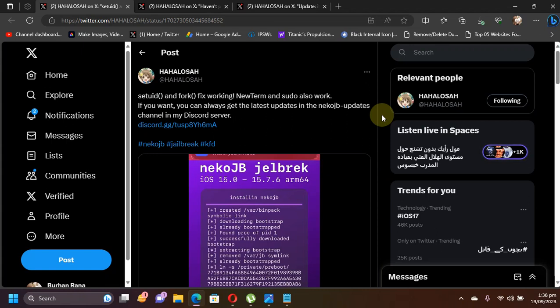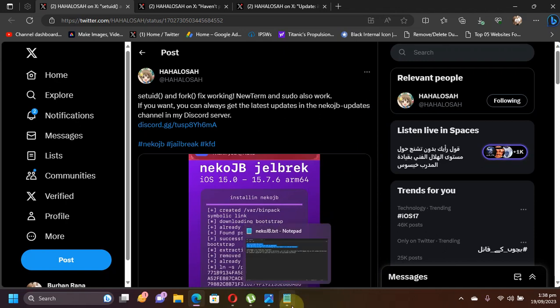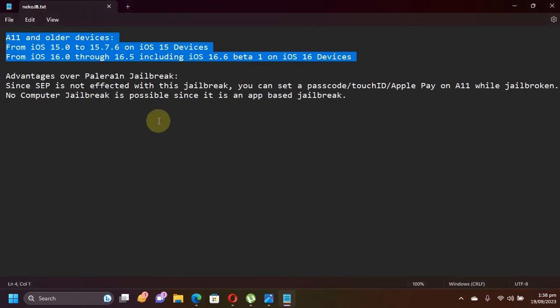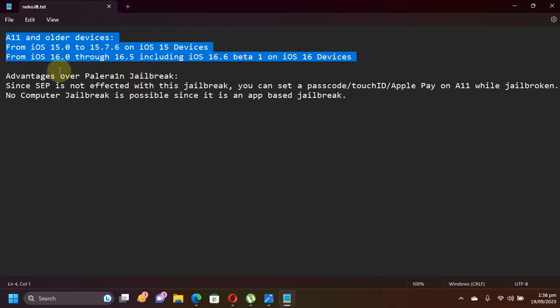Greetings and welcome to another jailbreak update on the neko jailbreak, which is currently a work in progress. Since our last video, there has been significant progress. This jailbreak will support all A11 and older devices from iOS 15.0 through 15.7.6, and iOS 16.0 through 16.5, including 16.6 beta 1 on all iOS 16 devices.